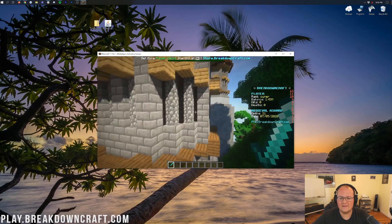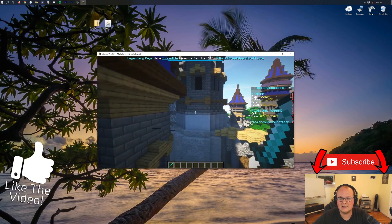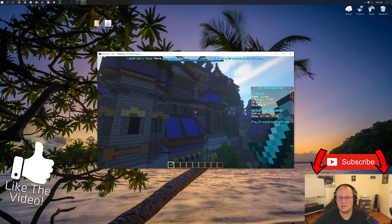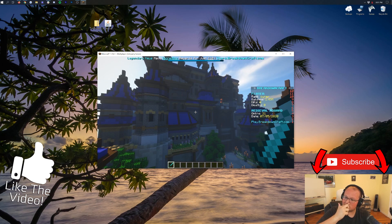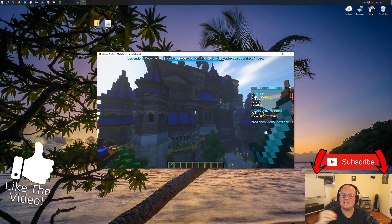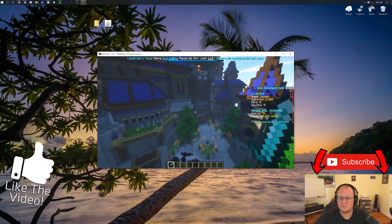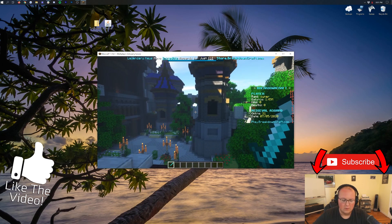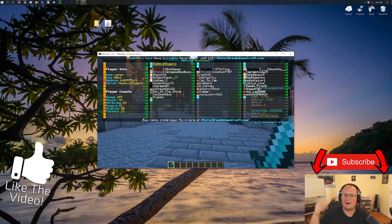And that is how you can download and install shaders in Minecraft 1.16.1. If you've got any questions, let us know in the comment section down below. Be sure to give this video a thumbs up and subscribe to the channel for more awesome content every single day of the week. My name is Nick, this has been The Breakdown. Enjoy your shaders pack — come play on play.breakdowncraft.com. We've got some incredible servers. My name is Nick, and I'm out. Peace.